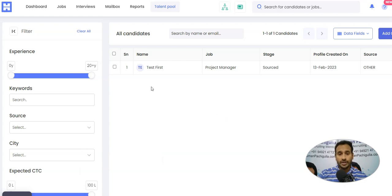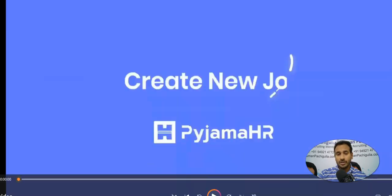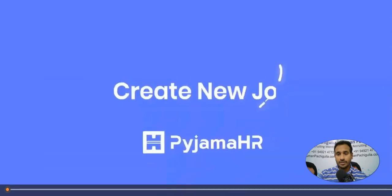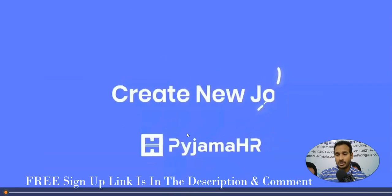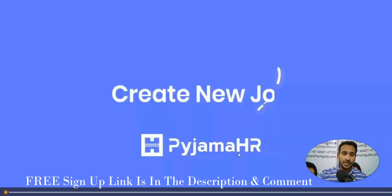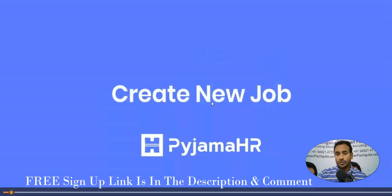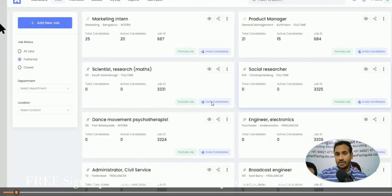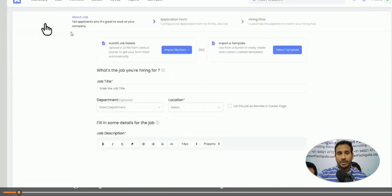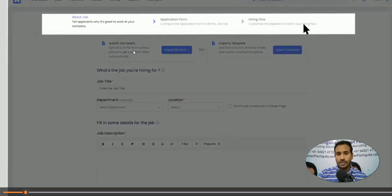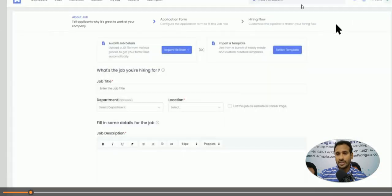So let me go here. This is called Pyjama HR. The particular software is, I'm going to share the link so that you could log in and check how exactly it is working. And so here it shows about how you can create the job. So you can add a job here, and with this here, what is going to happen, three stages that it already has, right, the application form and hiring flow.